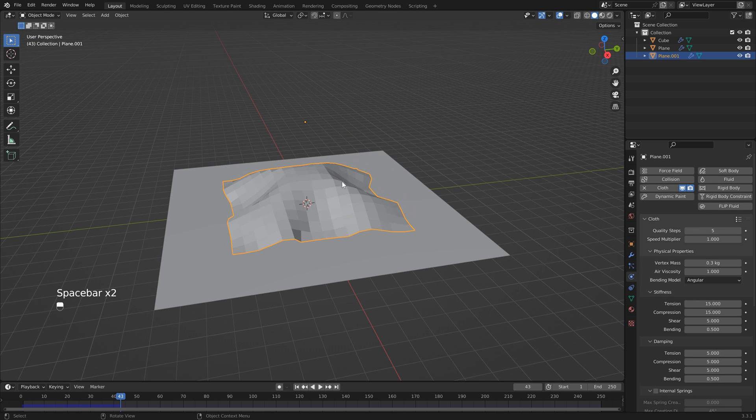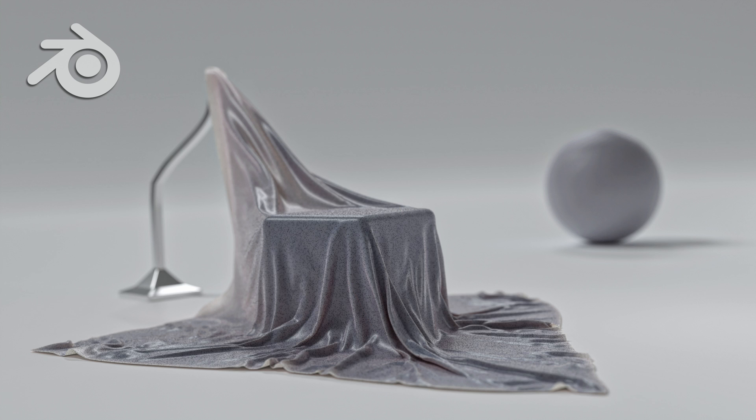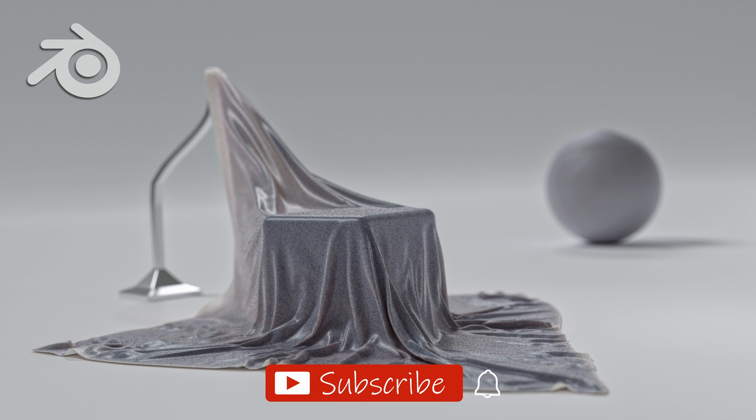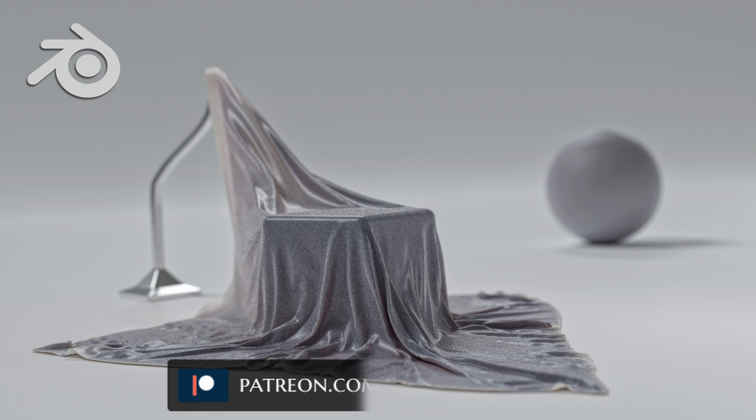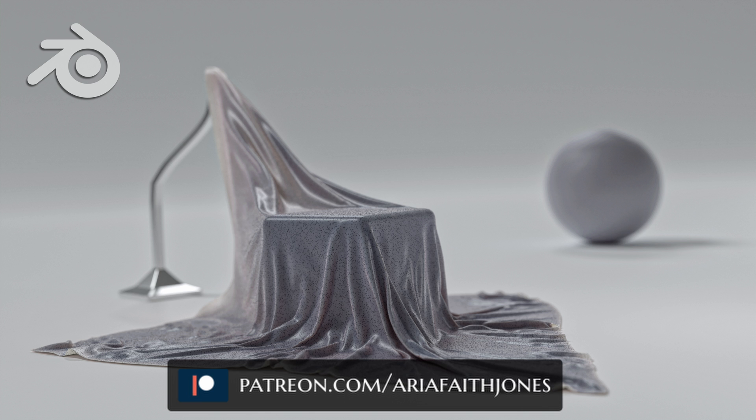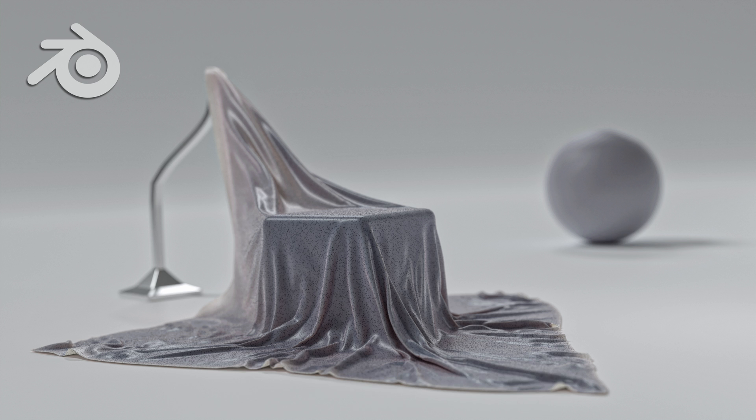By the way, if you want to get the file that I used to create the thumbnail for this tutorial, then just head over to my Patreon page and sign up to become a member.